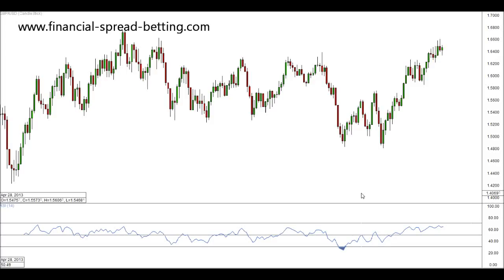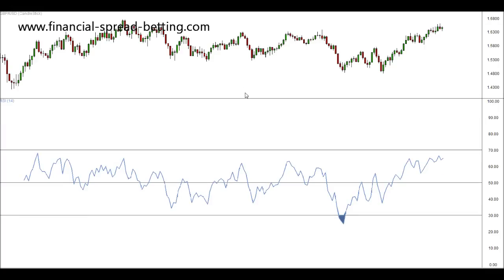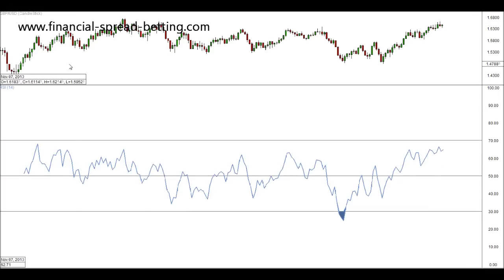An indicator that's very similar to the stochastic, in the sense that it can signal overbought and oversold areas in the market, is the RSI, or Relative Strength Index. This is an RSI that I have on my graph — I'll make it bigger for you to see. The chart I have up is the pound against the dollar, and this time it's a weekly chart.